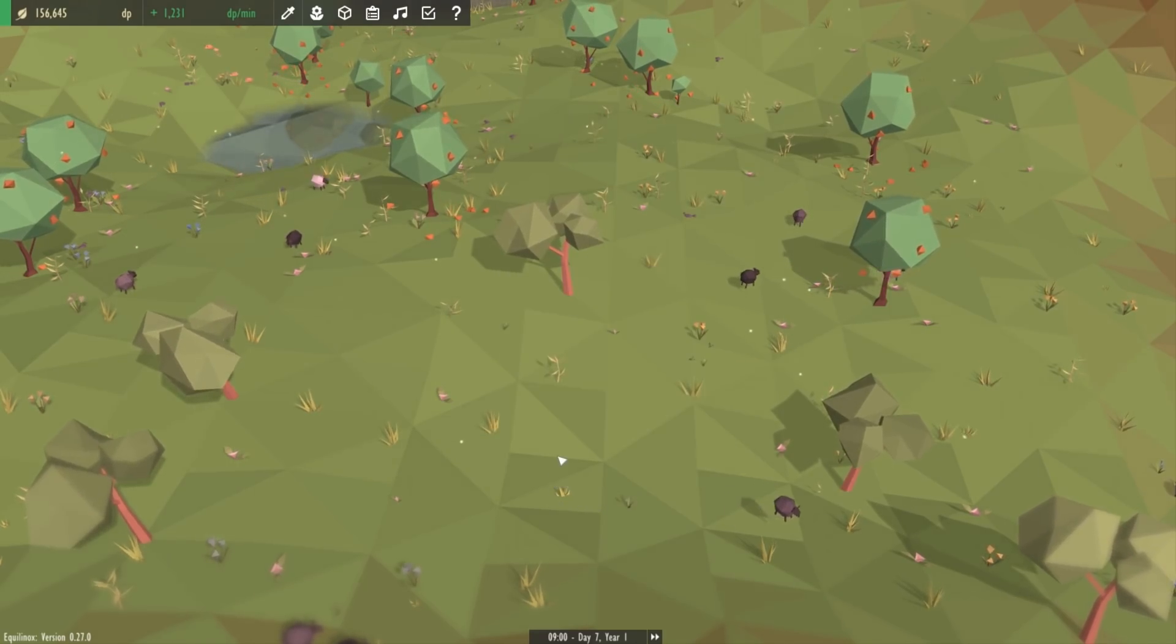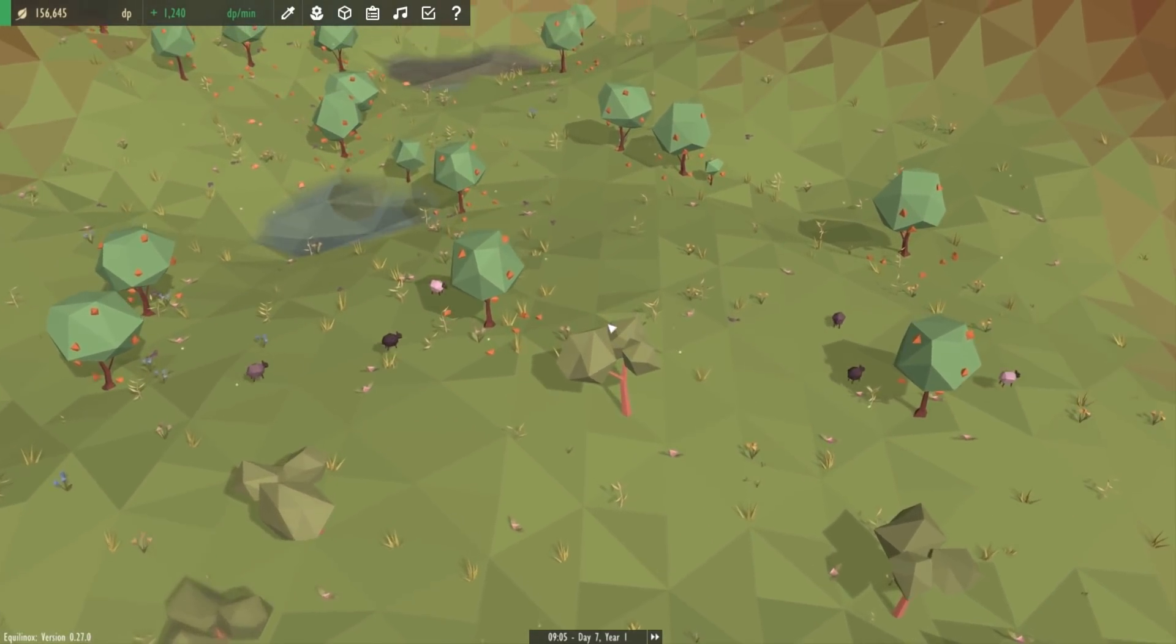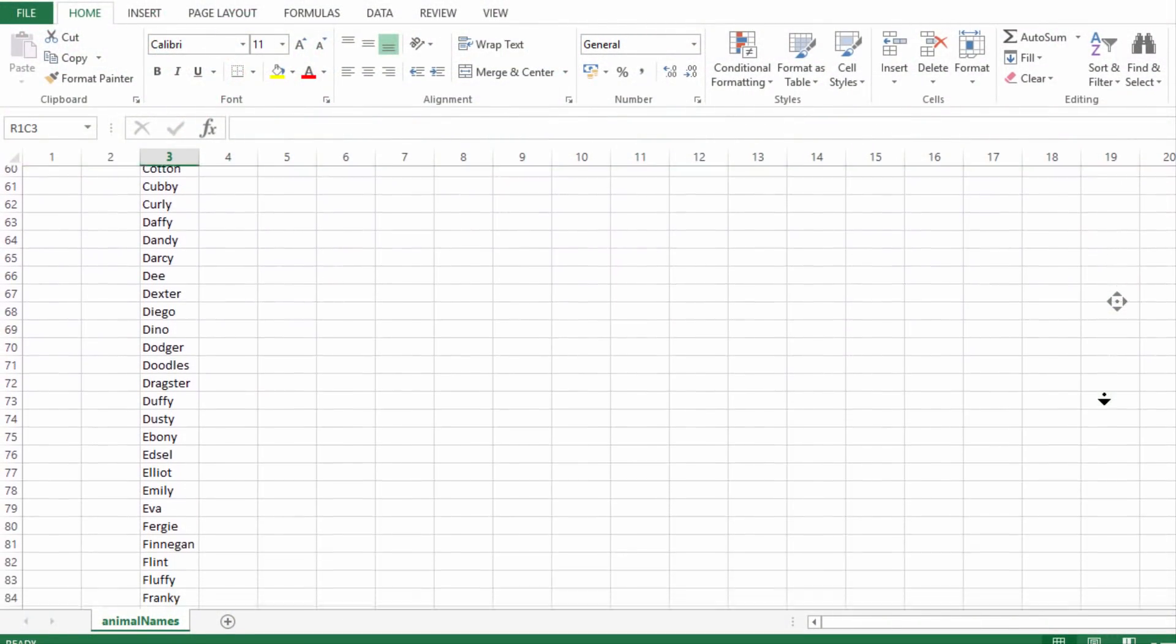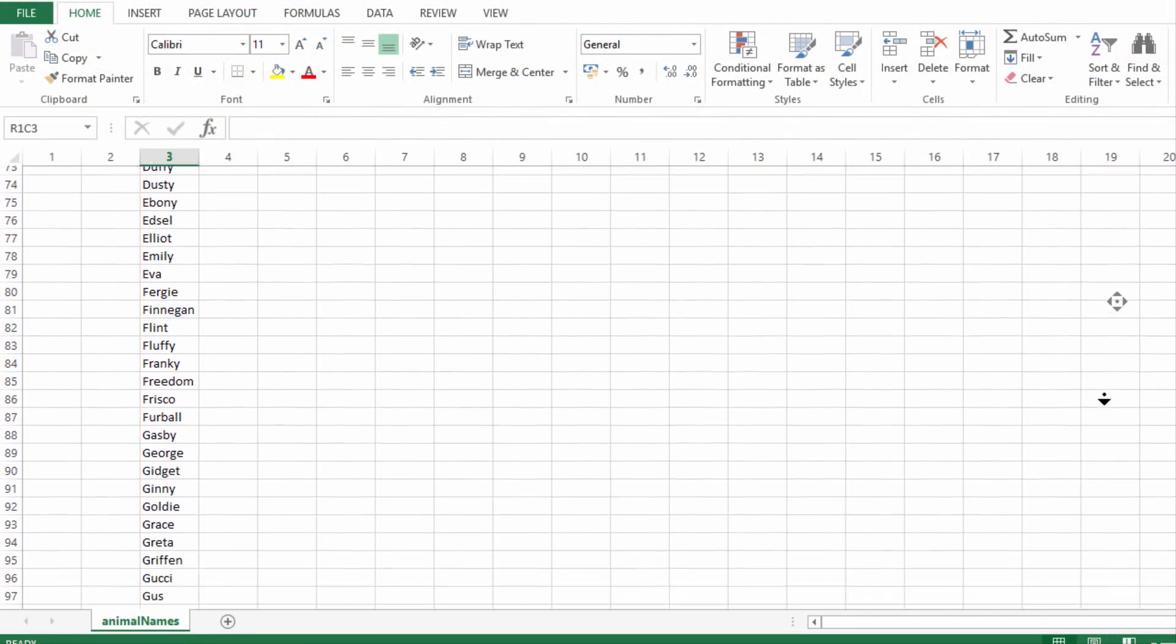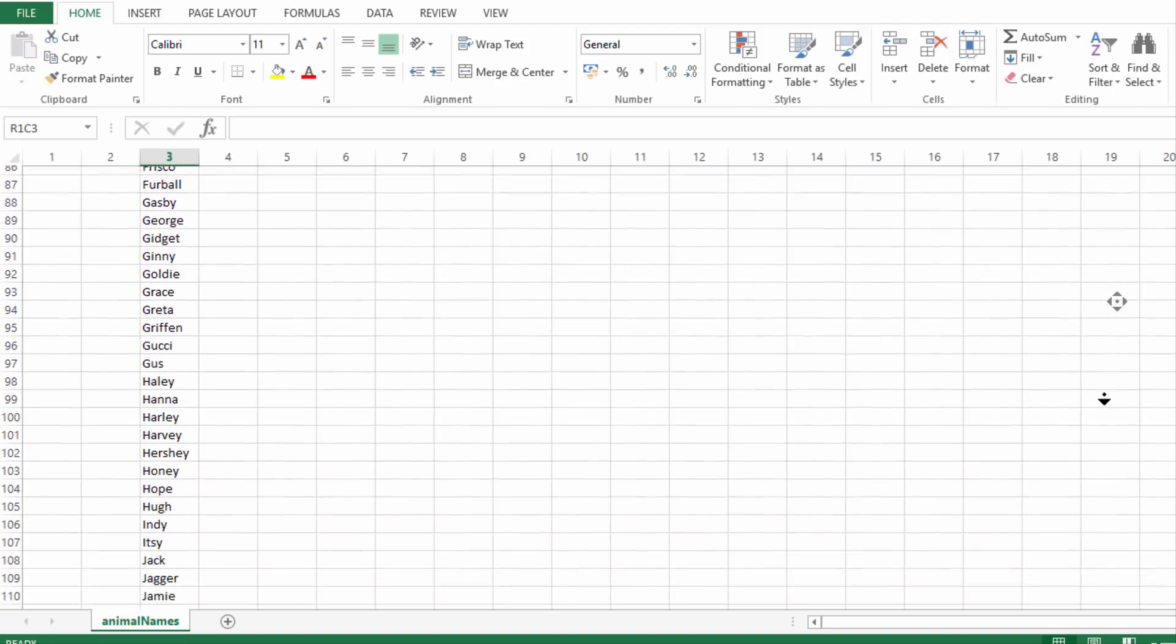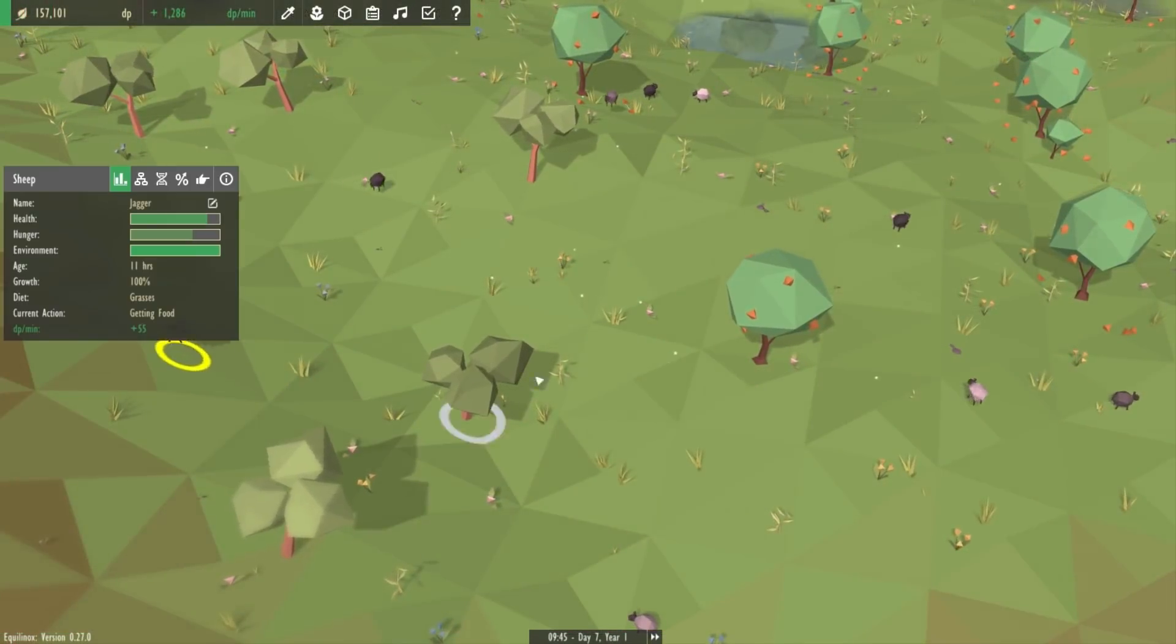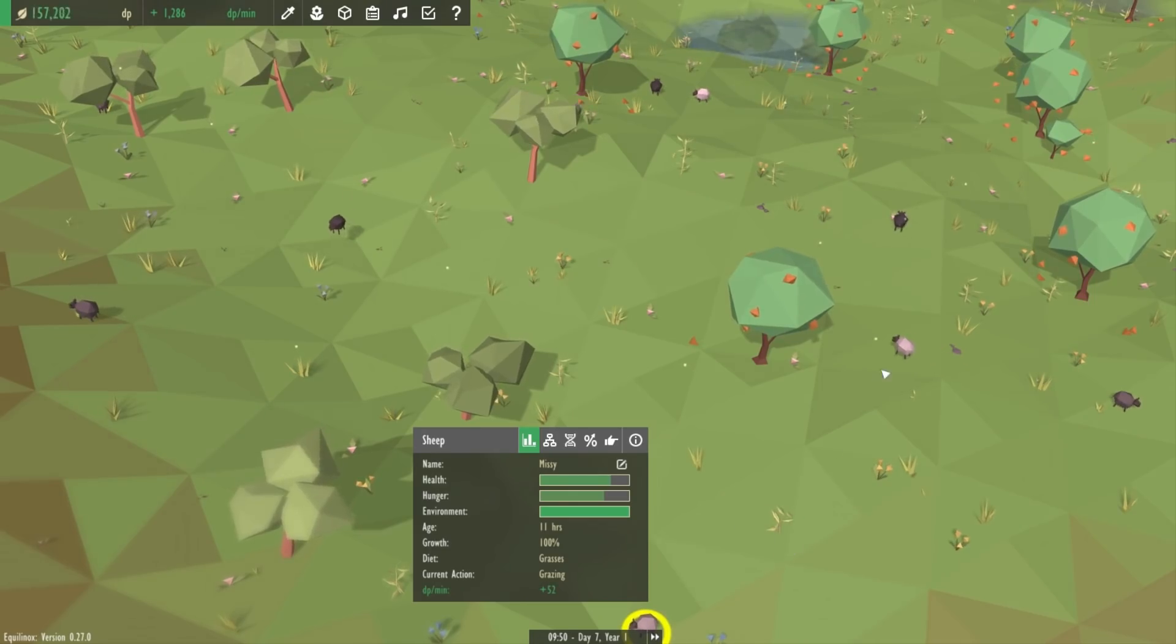Previously I just hard coded a list into a class somewhere but the names would repeat quite a lot. So now I found a list of names for pets on the internet, put them all into a CSV file and the default names are now loaded from that file so there are now loads of different names to choose from.